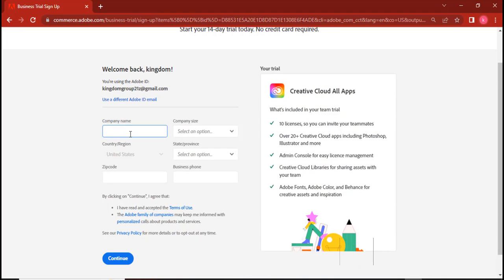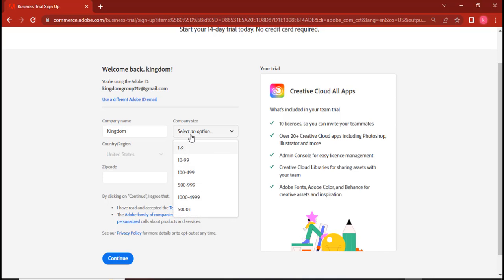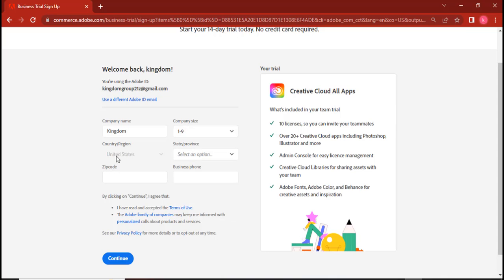I'll type my company size, I'll choose one to nine. But you can see that the country or the region here is grayed out. If yours is not grayed out, it means you didn't follow the steps I gave you well. And so you might have to watch the video again and start it step by step again. Your country needs to be grayed out.